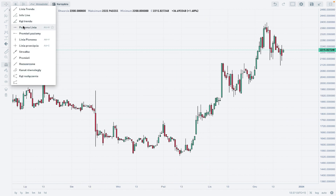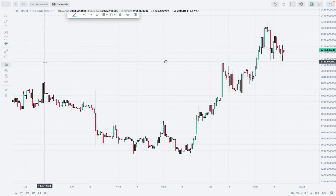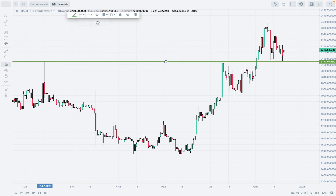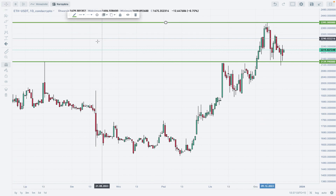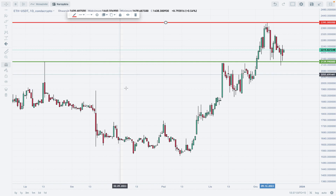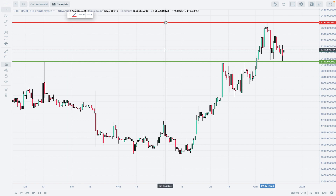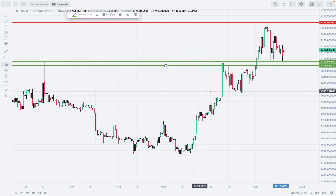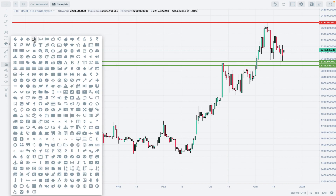First thing on the chart is technical support — let me share with you straight away why it will be key technical support for the market. Next is this swing high: 2395 is the swing high and it will act as technical resistance. There is one more level I'd like to add — this low here, from the 18th of December 2023, so this is a fresh one.